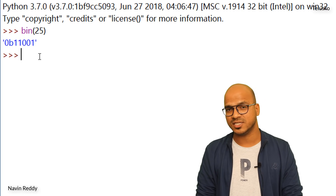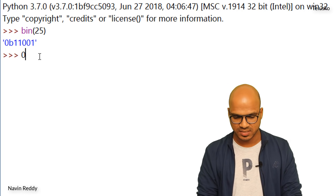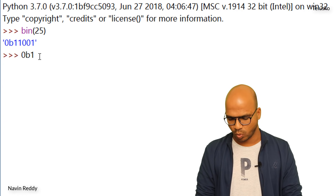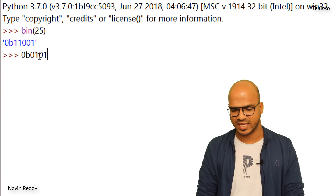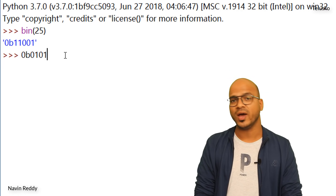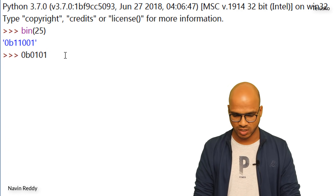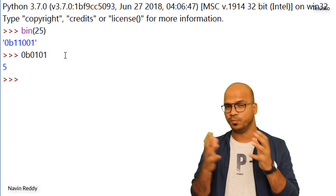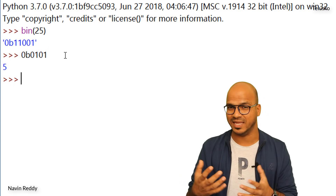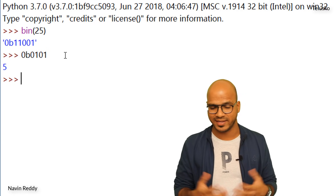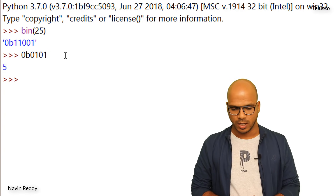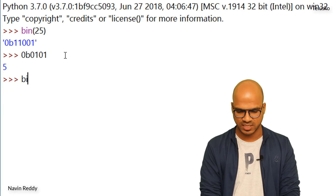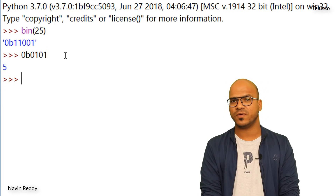You can also convert from binary back to decimal very easily. Just type `0b` followed by your binary number — for example, `0b0101` — which is actually 5. Press Enter and we get 5. So putting `0b` before a number tells Python the number is in binary format, and it gives you the decimal output.